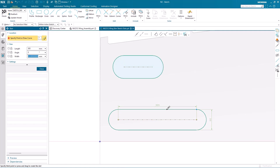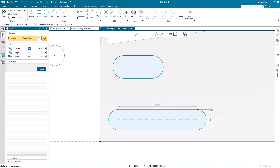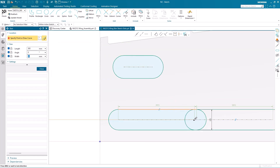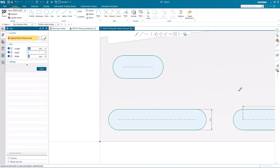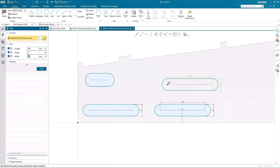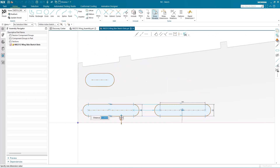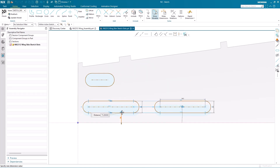One option you have when creating slots is to lock the size of the slot, so you can very quickly generate another slot of the same size. And as I touch the center line of the previous slot when creating the new slot, it's automatically aligned.